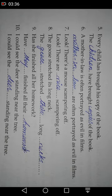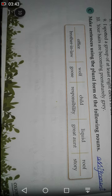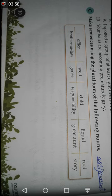Now, at the end of the page you can see Exercise C: make sentences using the plural form of the following nouns. You have some nouns in the boxes — write the plural form and then use those plural forms in sentences. This is your assignment. Complete it in your copy and let me check after you are done. Best of luck, take care, and Allah Hafiz.